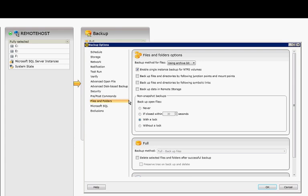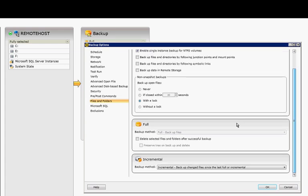Non-Snapshot Backups can be backed up by default with a lock, so that way other people cannot open those files. If you use Snapshot Backups, then you don't have to worry about that. And here's some more information about the backup method, the full and the incremental.